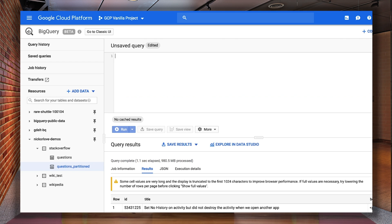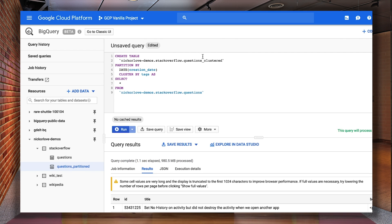Just like partitioning, you should set up clustering at the get-go. So I'll run a similar DDL as before to create a new table, but this time we'll cluster our data using the column tags.